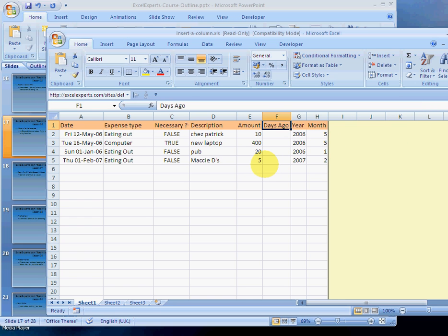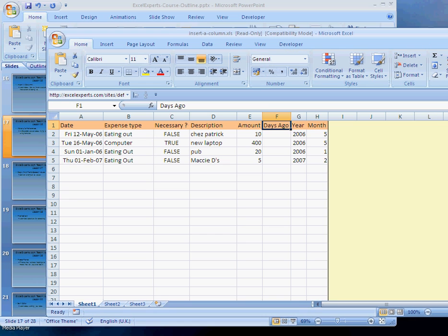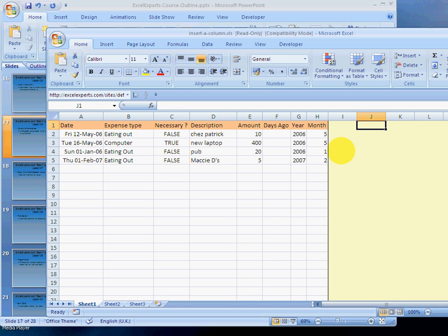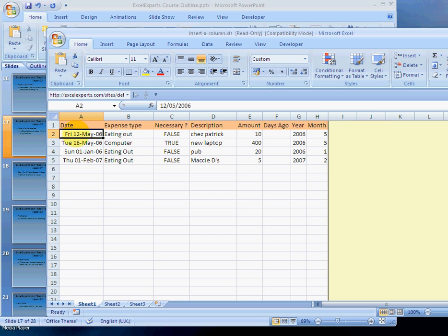So here's our starting sheet. We're going to learn about absolute references. To calculate days ago, there's two things I need to know. One is what today is, and two is the date that I spent the money. So I'm going to enter a formula to calculate today, and then days ago will just be today minus the date that I spent the money.